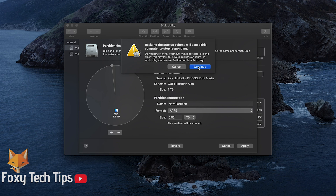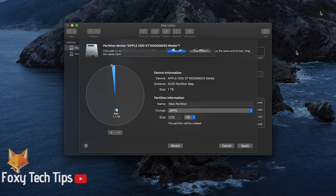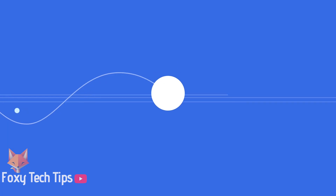When your Mac turns back on, your hard drive will be partitioned. That draws an end to this tutorial. Please like the video if you found it helpful and subscribe to Foxy Tech Tips for more Mac tips and tricks.